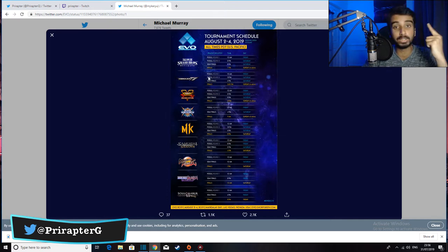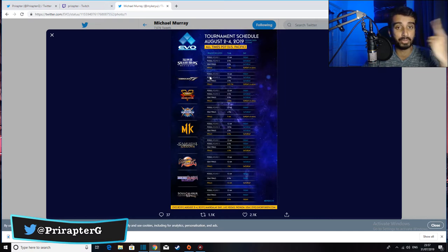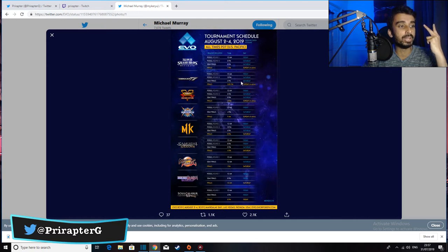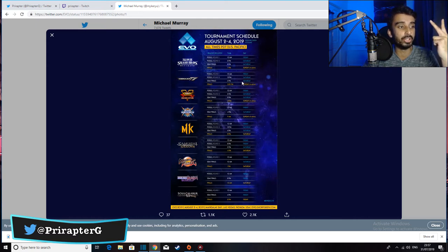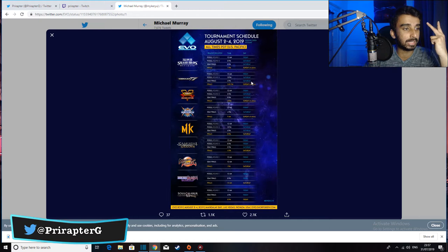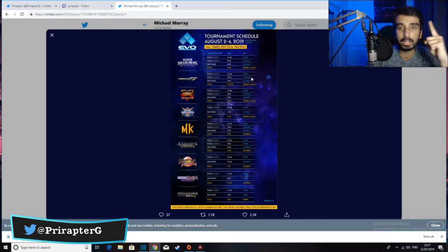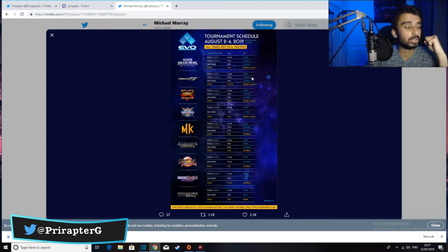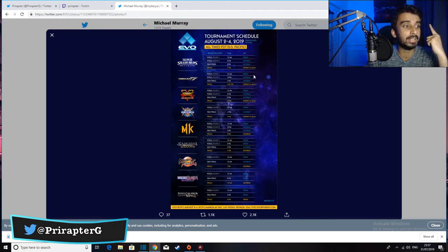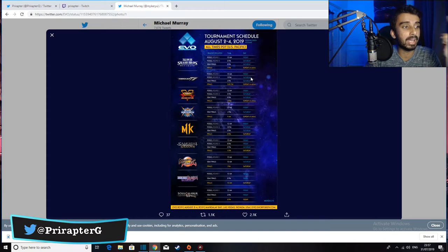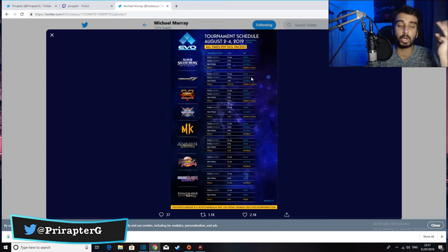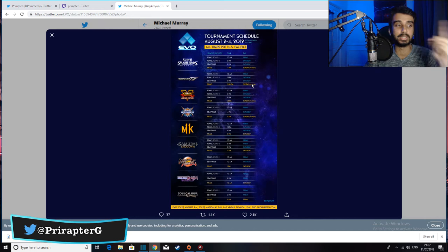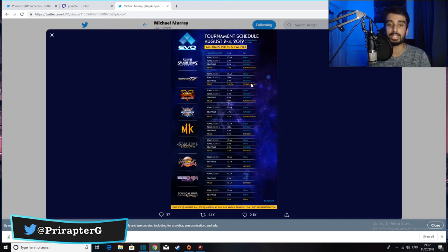The pools are going to be divided into two days, so it's going to be on Friday and Saturday. We're going to have two days of pools and then semifinals on the third day. Actually, hold on, I'm mistaken. We're going to have pools on Friday and pools on Saturday and semi-finals on Saturday as well. Top eight on Saturday and then finals on Sunday.